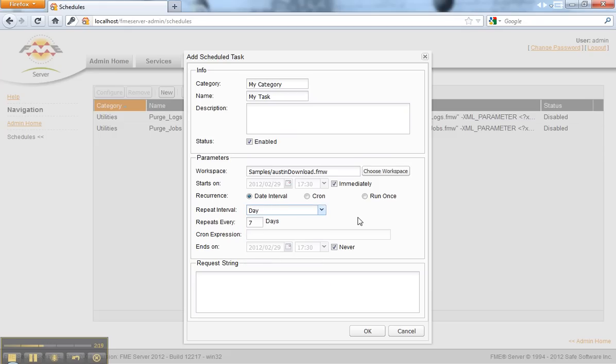The kind of things you can schedule might be a regular import, a cleanup, output to an FTP site or web page - could be any kind of job that you need to automate.